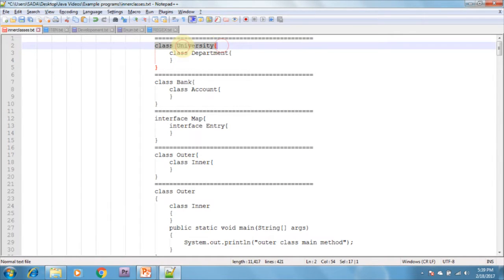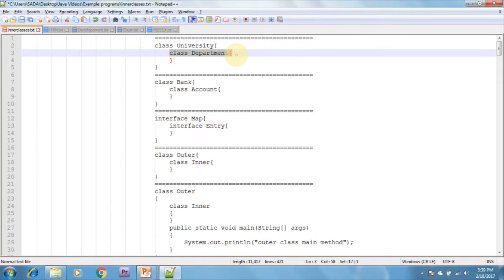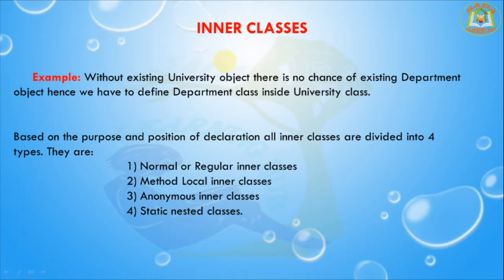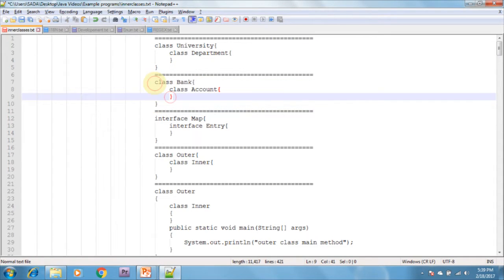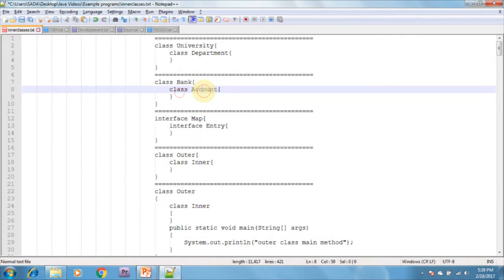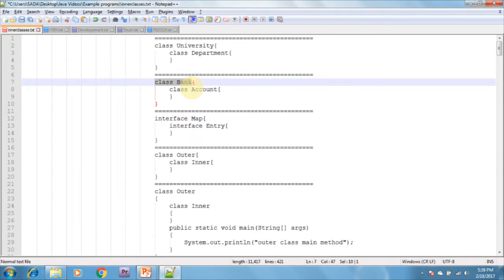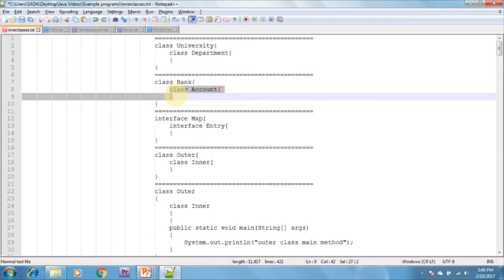One more example: without an existing bank object, there is no chance of an existing account object, hence we have to define the account class inside the bank class. Here I am declaring two classes — this is the bank class and inside I am declaring the account class. Without a bank there is no account, so bank is the outer class and account is the inner class.